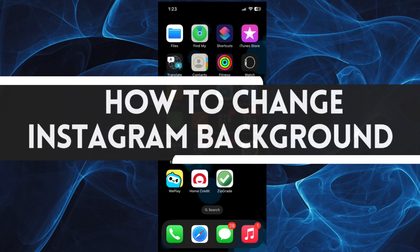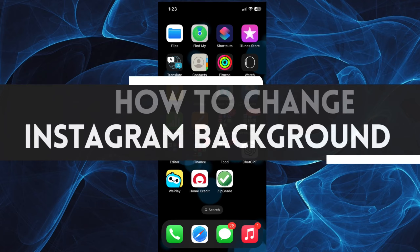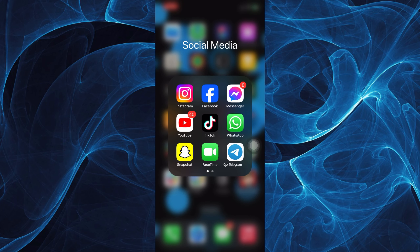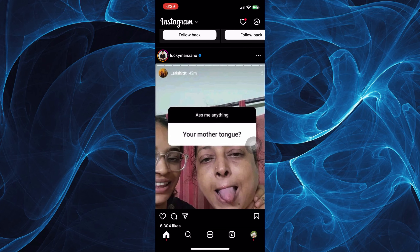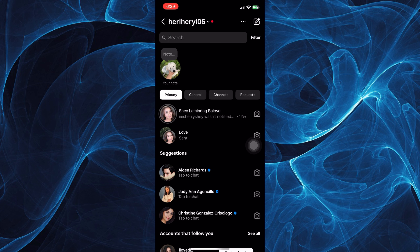In this short tutorial you will learn how to change the Instagram background. Let's get started. First, tap your Instagram app from your phone, then tap on your messages icon on the top right.